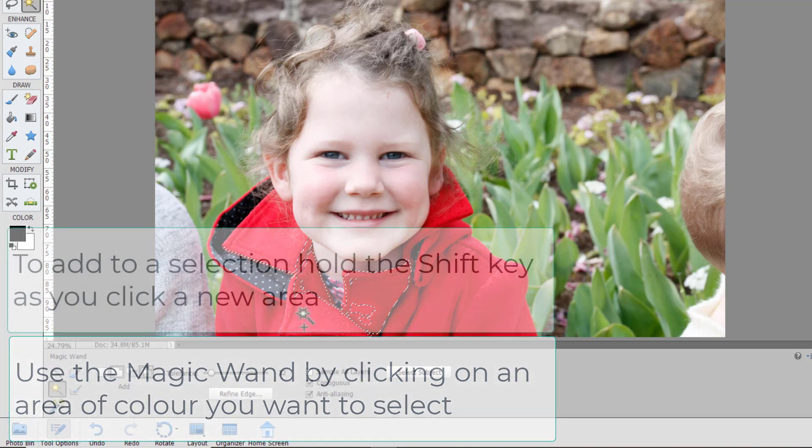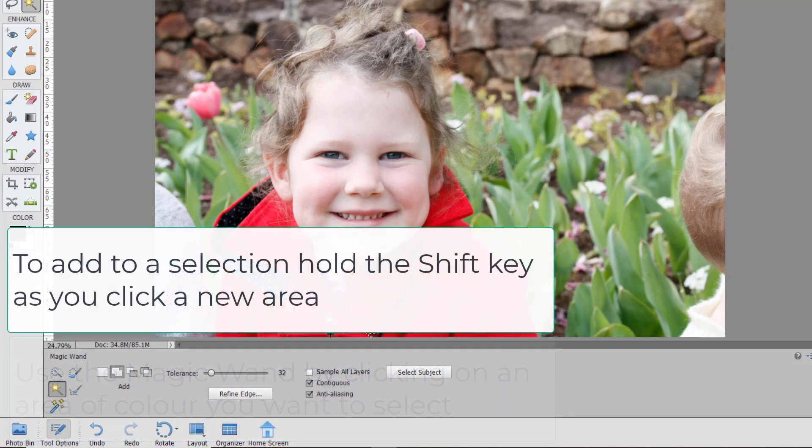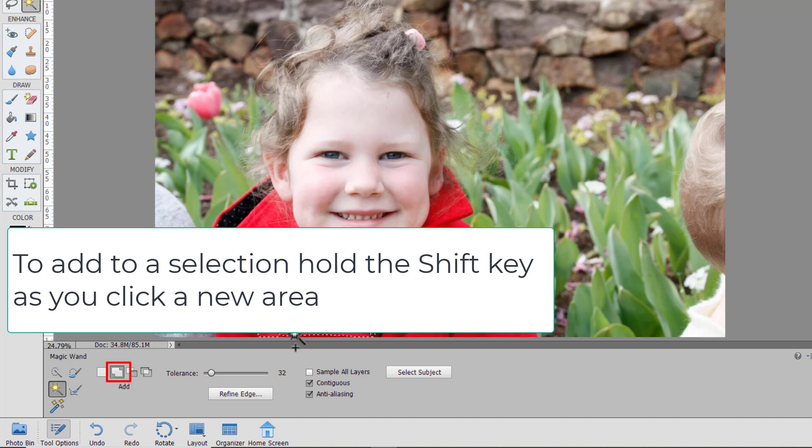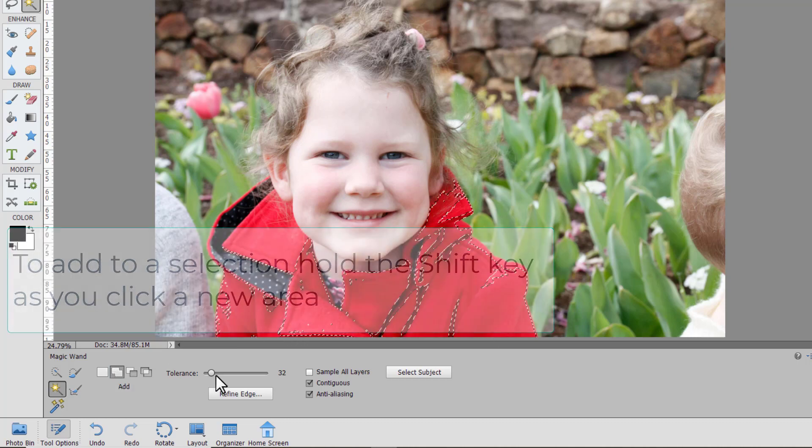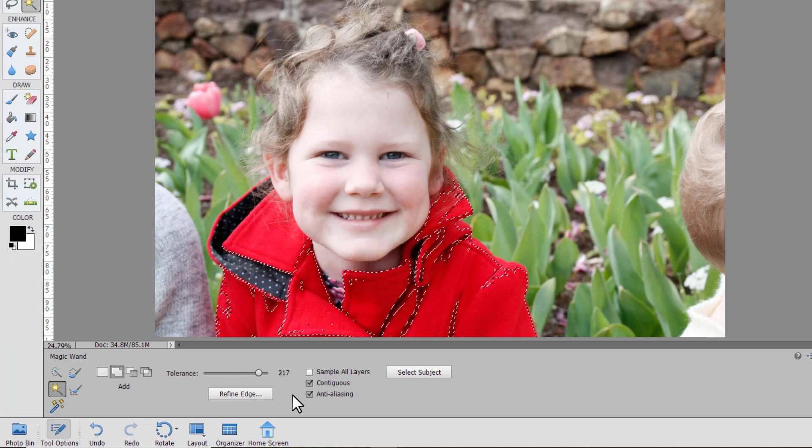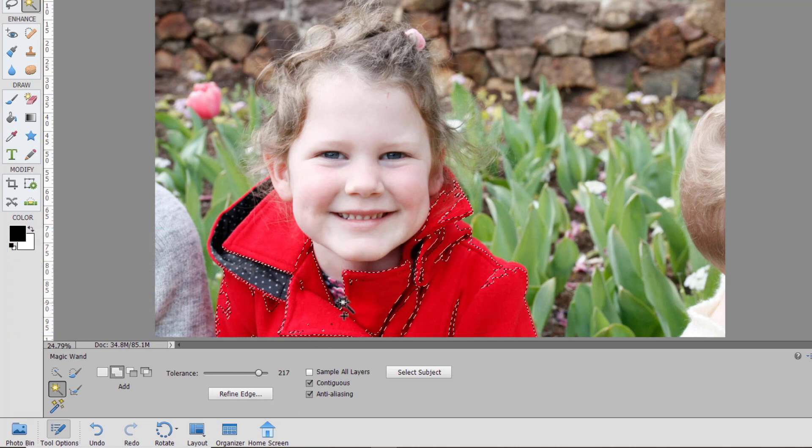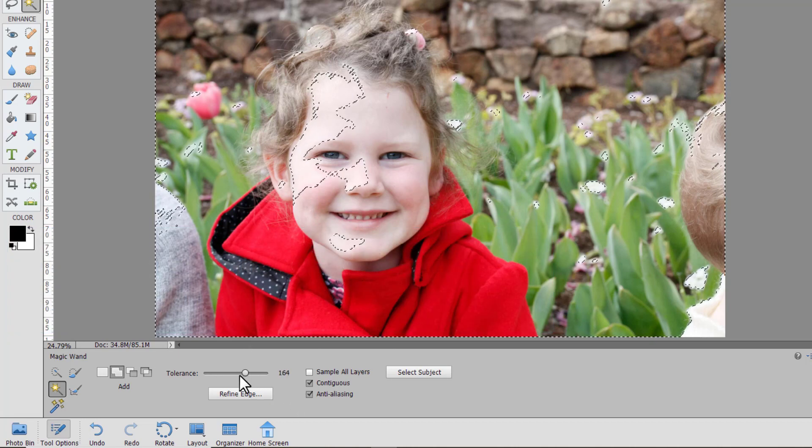So if you want to add to the selection either use the add option here or you can hold down your shift key as you click. If you increase the tolerance you will select a bigger variety of colors.